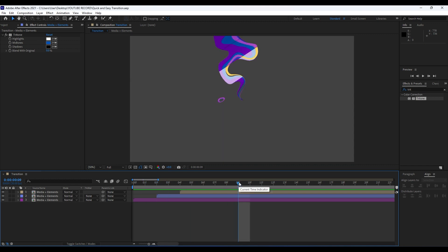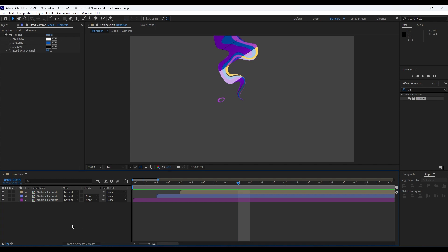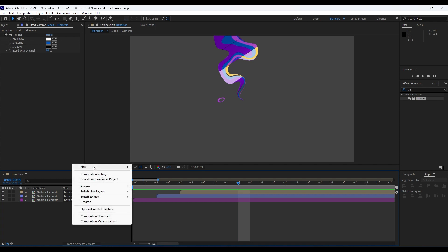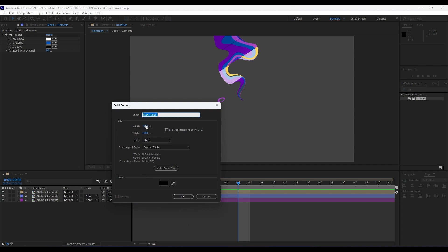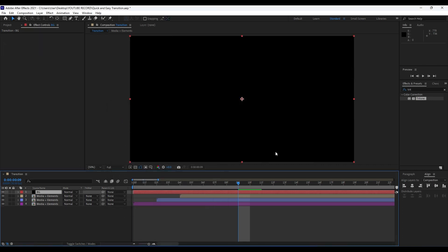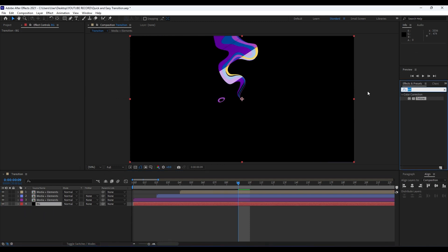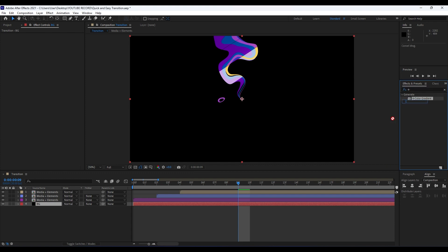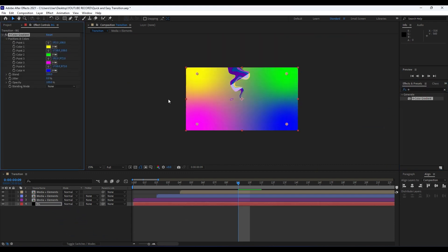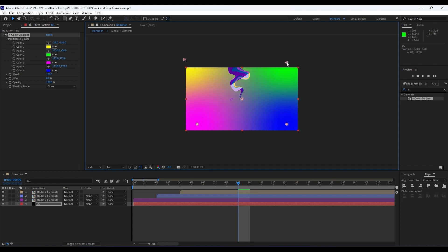For our last step, let's create our background. Right-click in our transition composition, go to New, and find Solid Layer. I'll just name it 'BG', full HD, and hit OK. Then go to Effects and Presets and find the Four-Color Gradient effect, and drag and drop it onto our background layer.